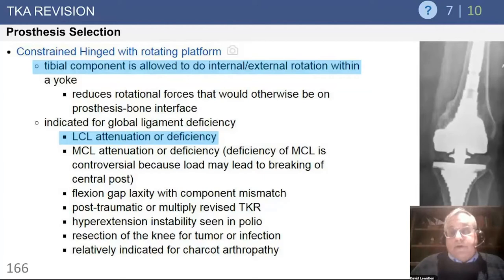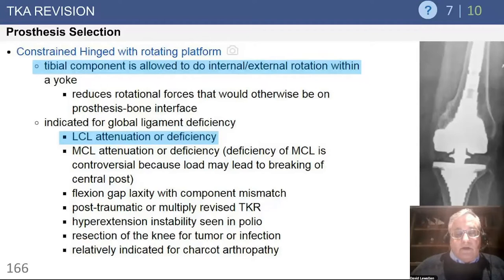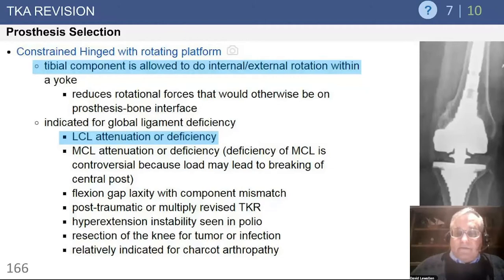Constrained hinge — these days usually with a rotating platform to try to relieve stresses at the fixation interfaces on the bone — is a good choice and an important tool for complex revision surgery when you have major ligamentous laxity on either side of the knee, and when you have flexion gap laxity where you simply can't balance the knee. You can't put in a big enough femoral component or elevate the joint line far enough with plastic thick enough to fill up that flexion space — it's physically impossible, and then it's an indication for a rotating hinge.